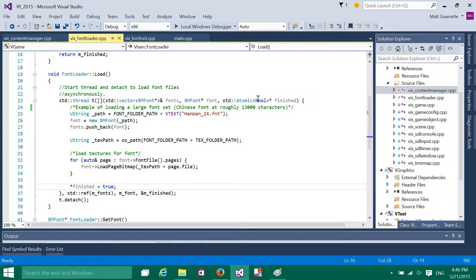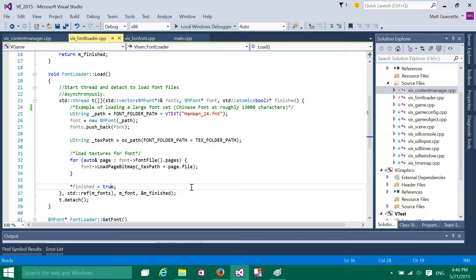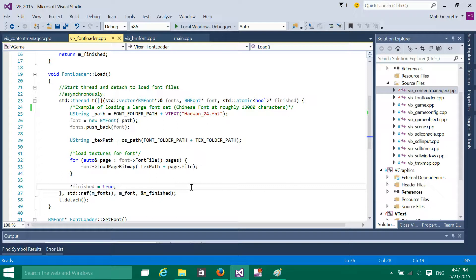The thing about threads is basically detached threads or asynchronous threads, you don't really have control. There's no easy way to find out whether or not the thread's finished because it just will silently destroy itself once it's done. So inside the thread, you have to actually manage or set a value that basically determines when the thread is done.